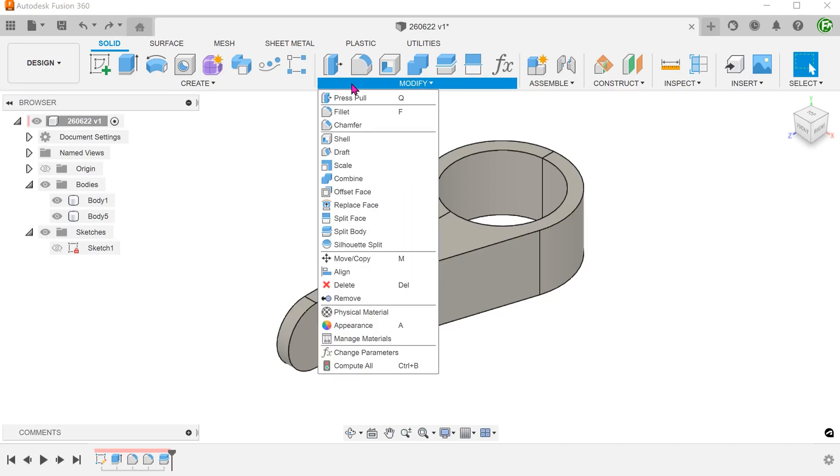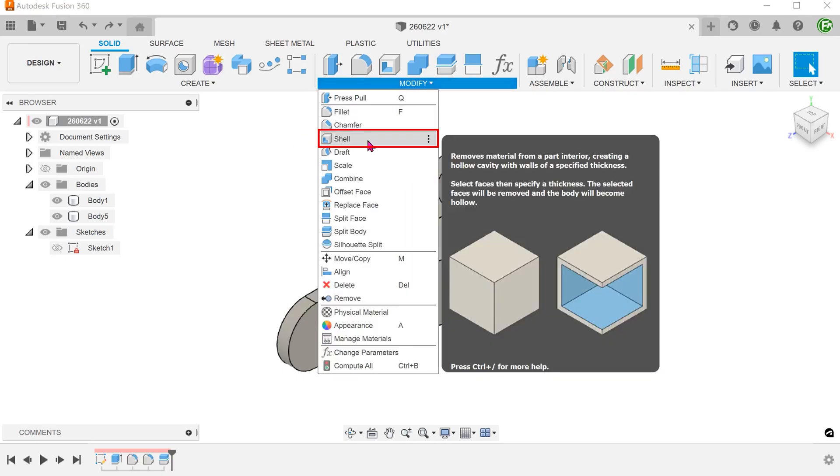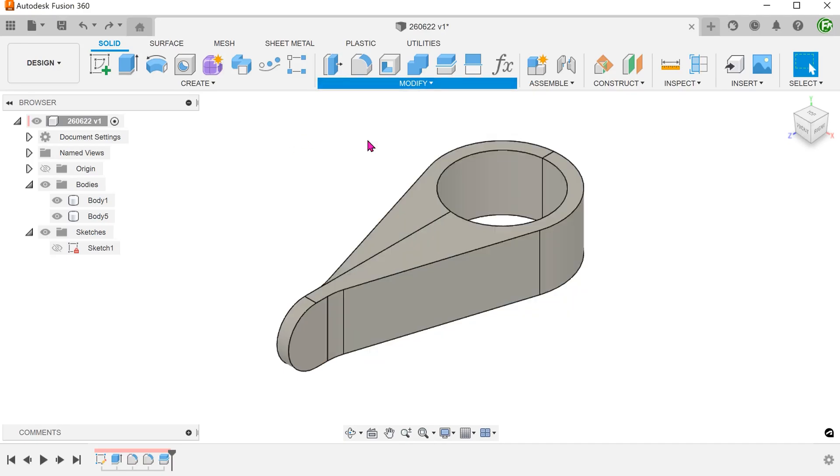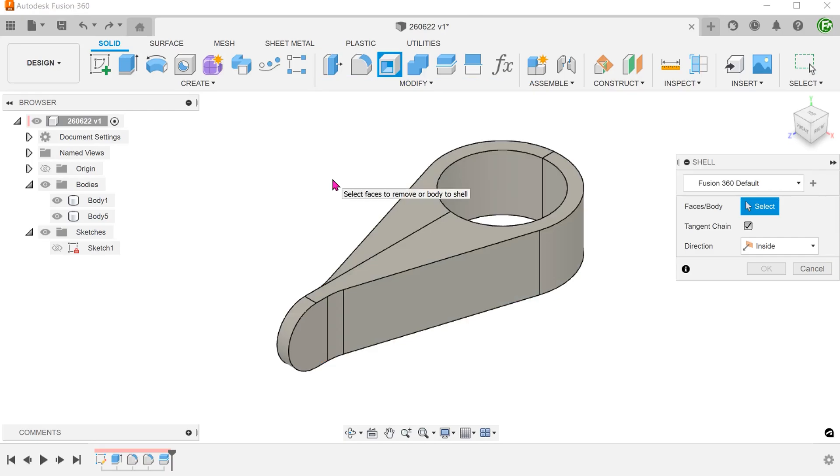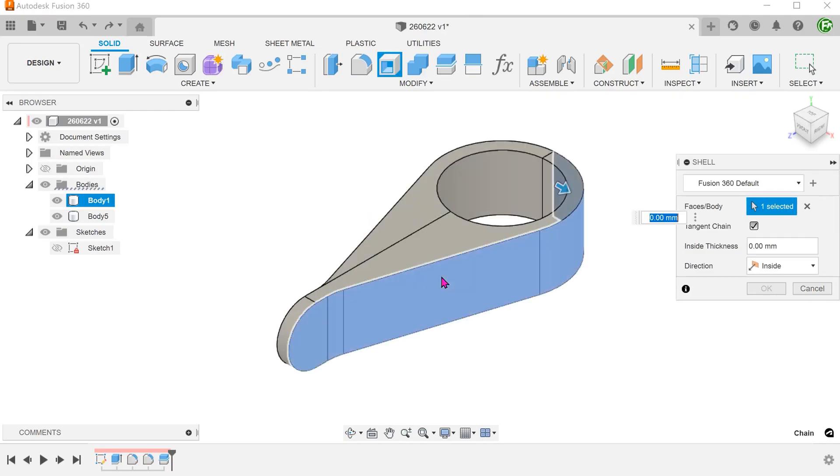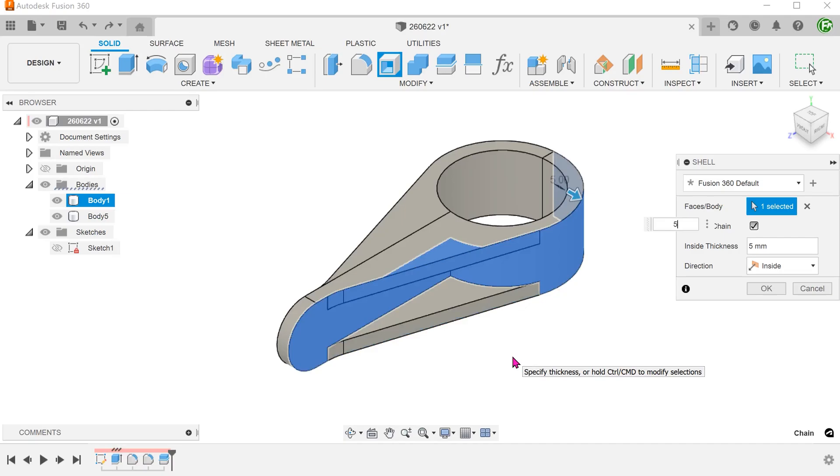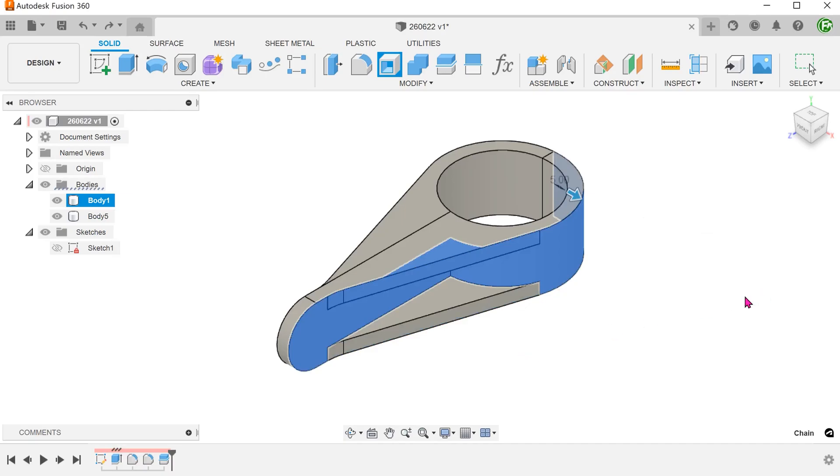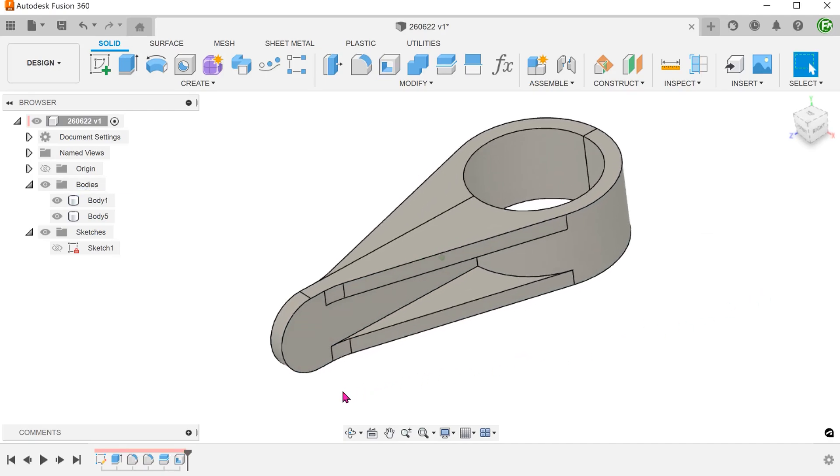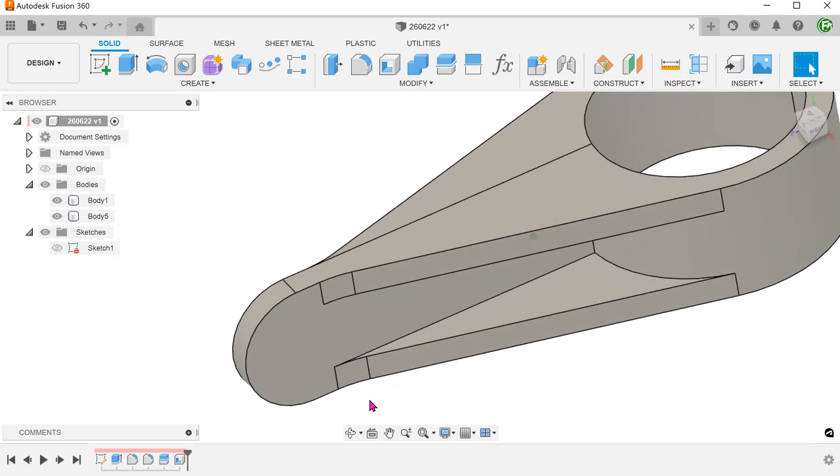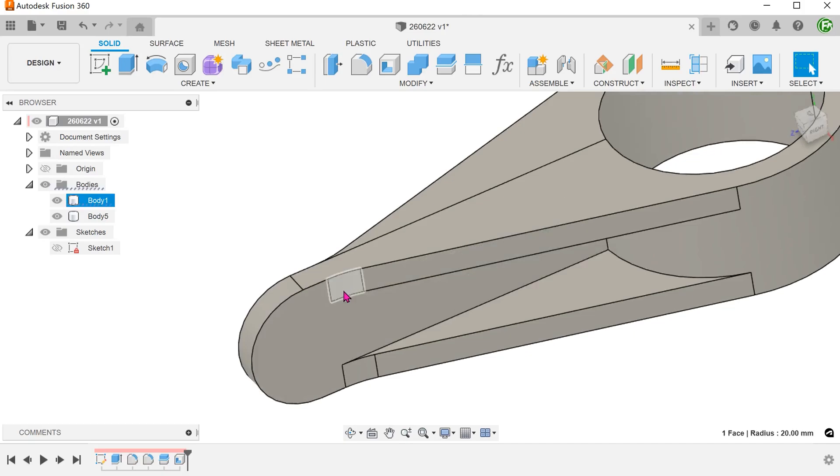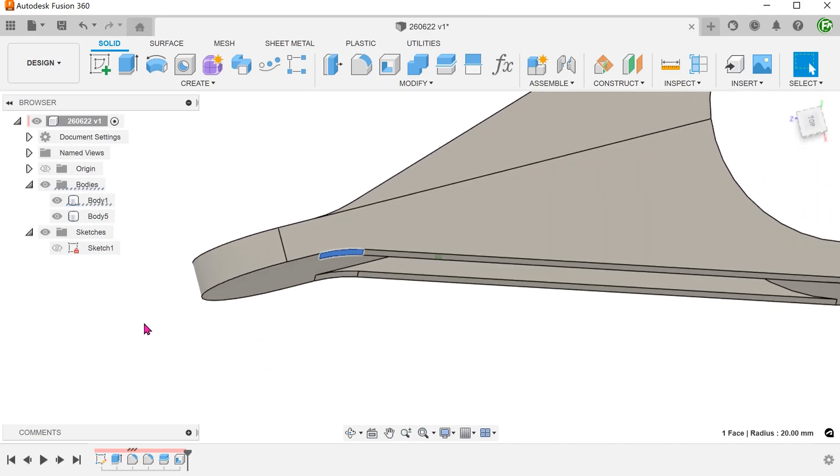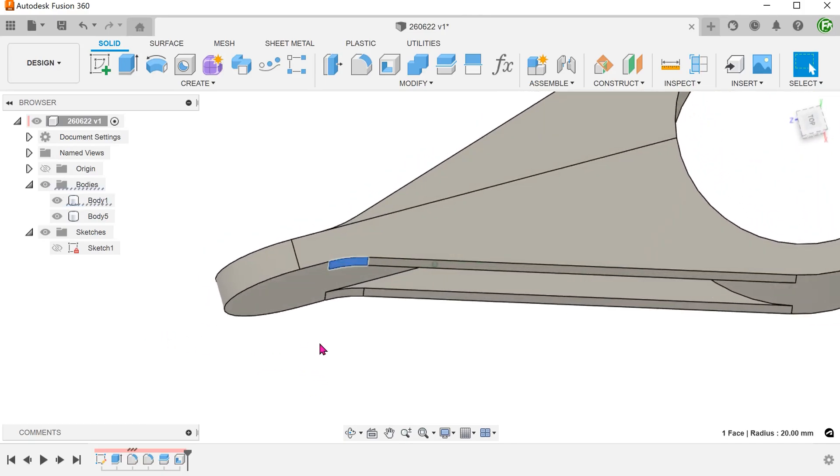Begin the shell command. Check the tangent chain option and select this chain of faces and set the thickness. This time round, we can see that the transition has been created successfully.